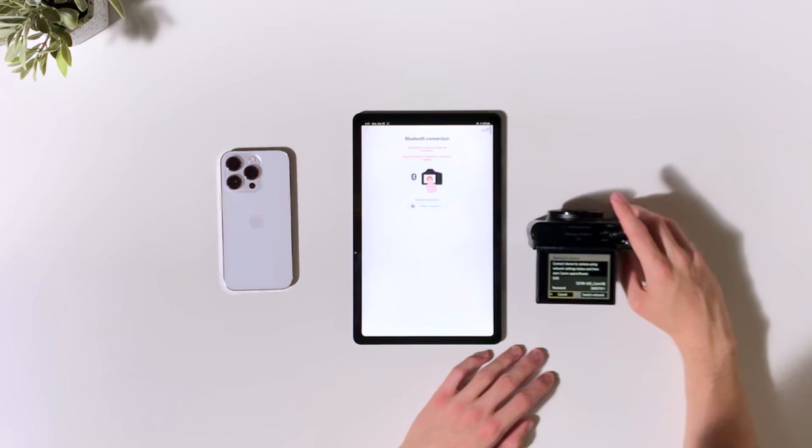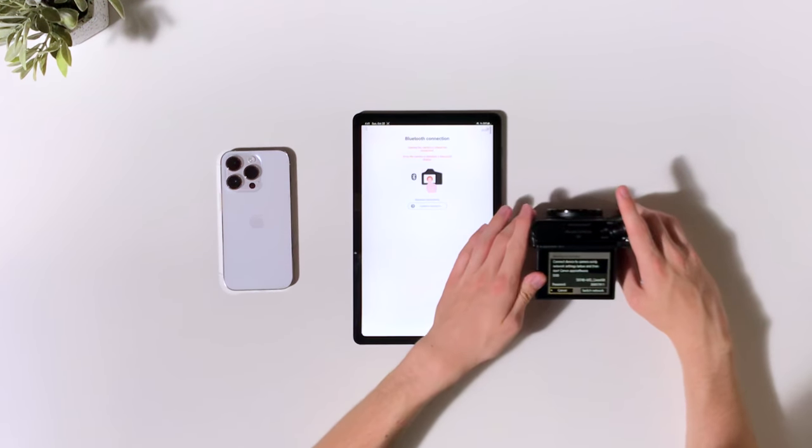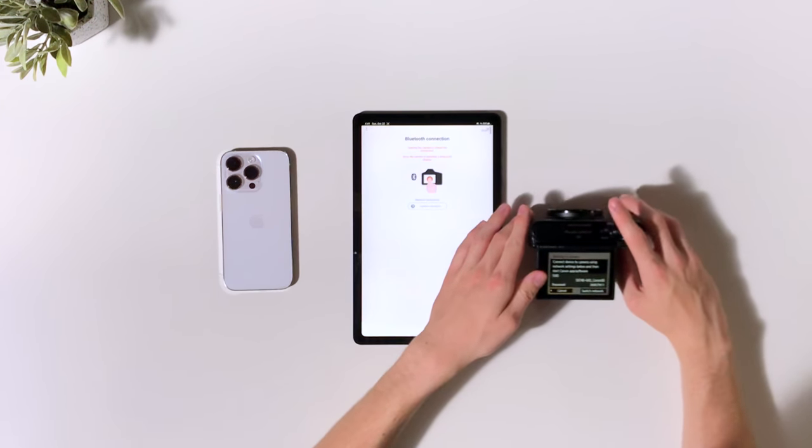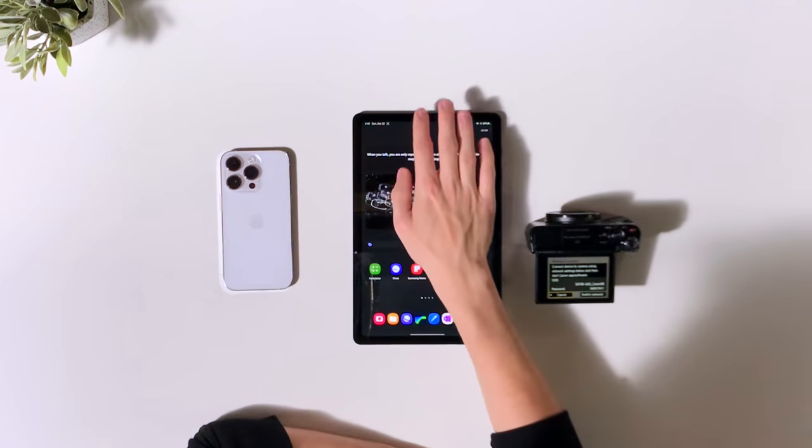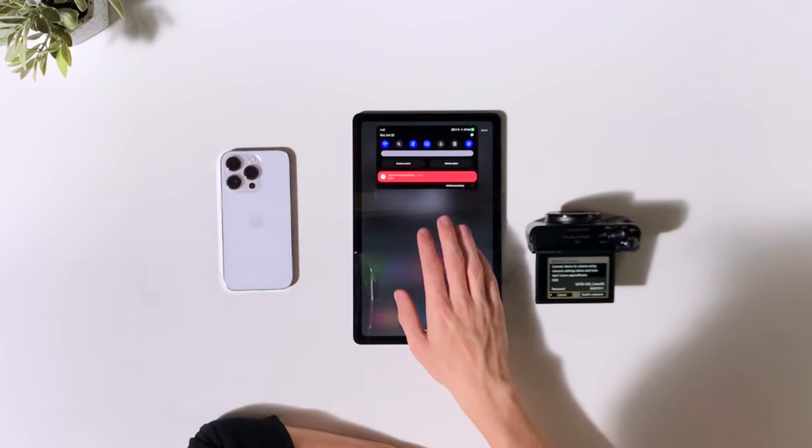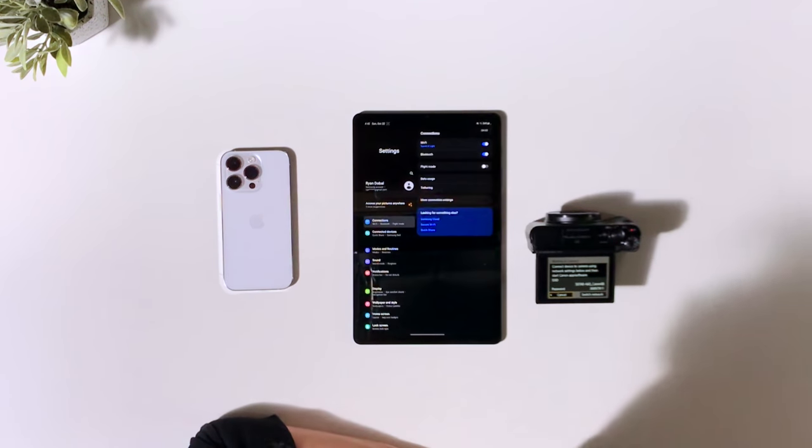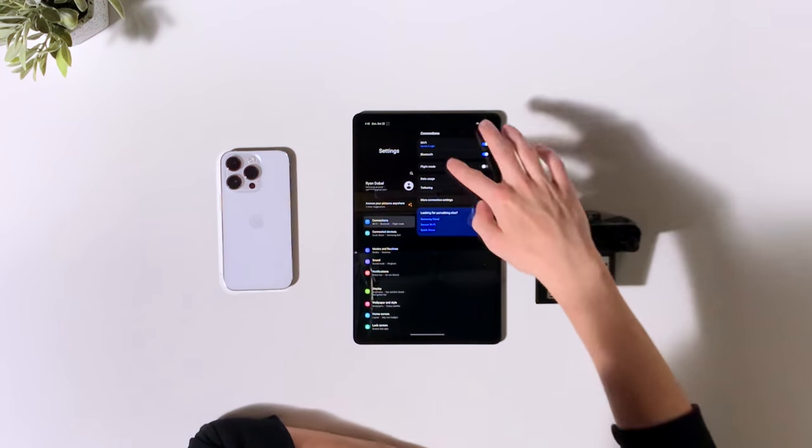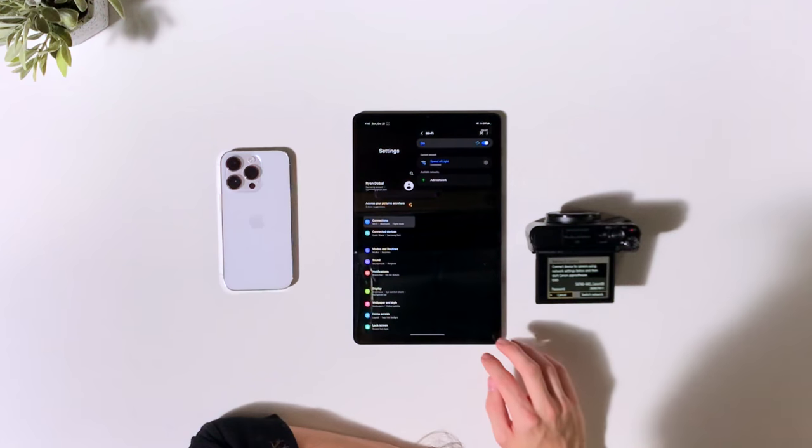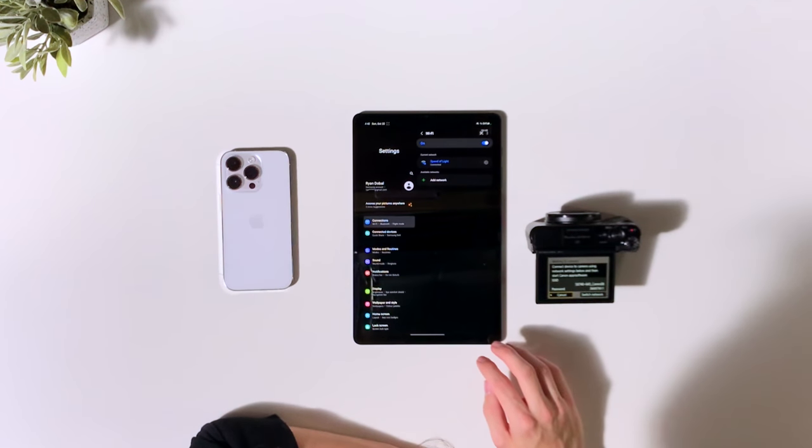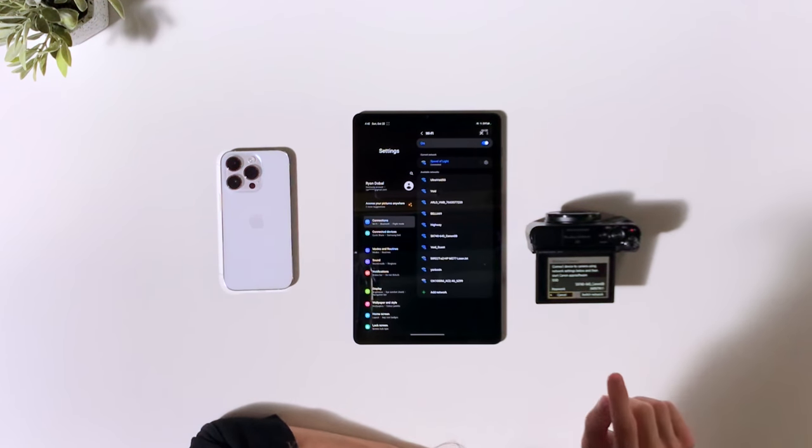Now it says to connect the device to this network using these settings. What we're going to do is go onto the settings of our device that we're using. This is where it's going to differ a little bit with Android and Apple, but it's basically the same process. So in this case, we'll just go down here and tap the settings icon. We'll go to Wi-Fi and we will connect to this network here.